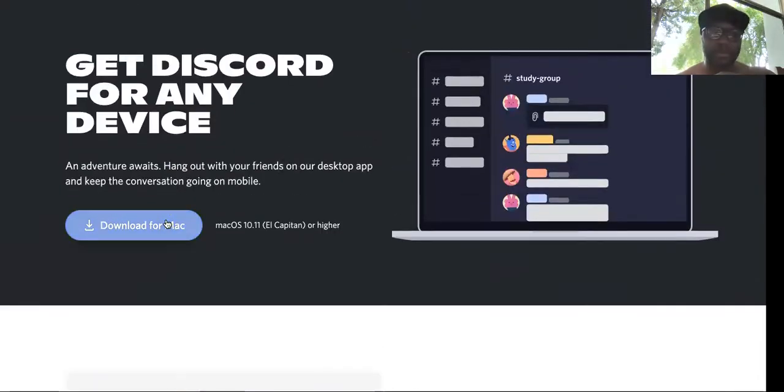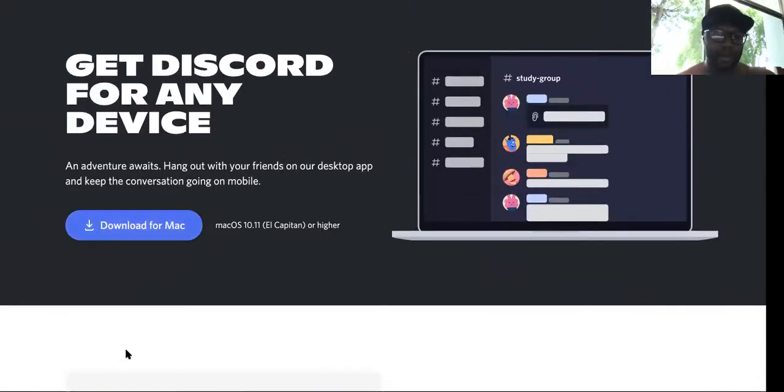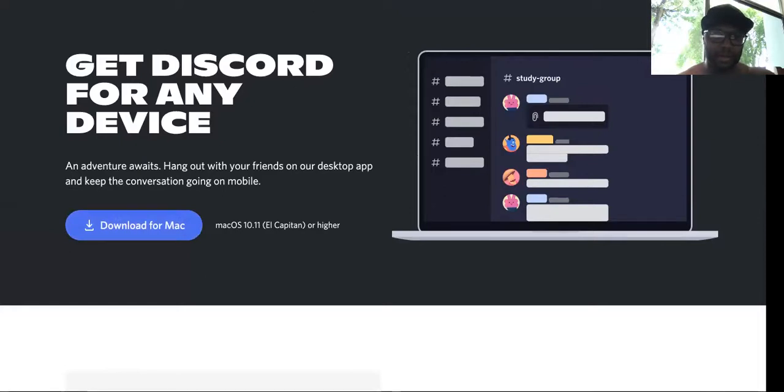So you just download. Look, it says if you're on iOS or Android you can download it that way. So we just hit download Mac, then it's going to show the little download application at the bottom of your screen.